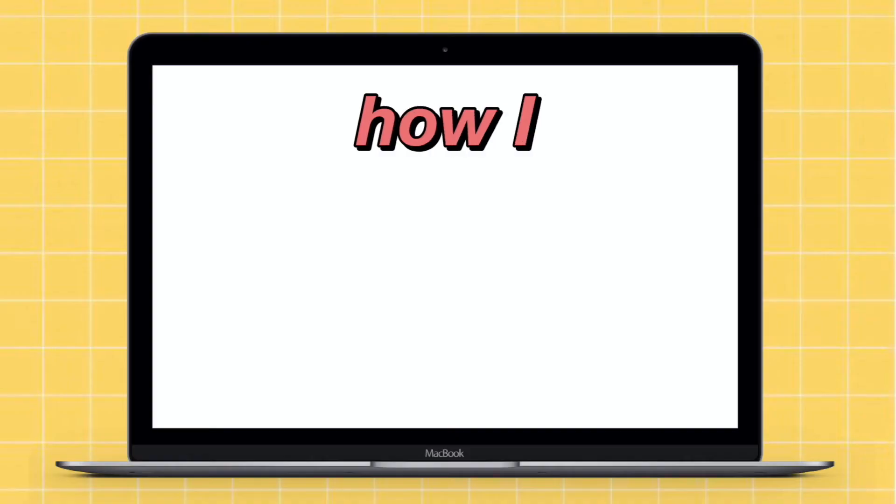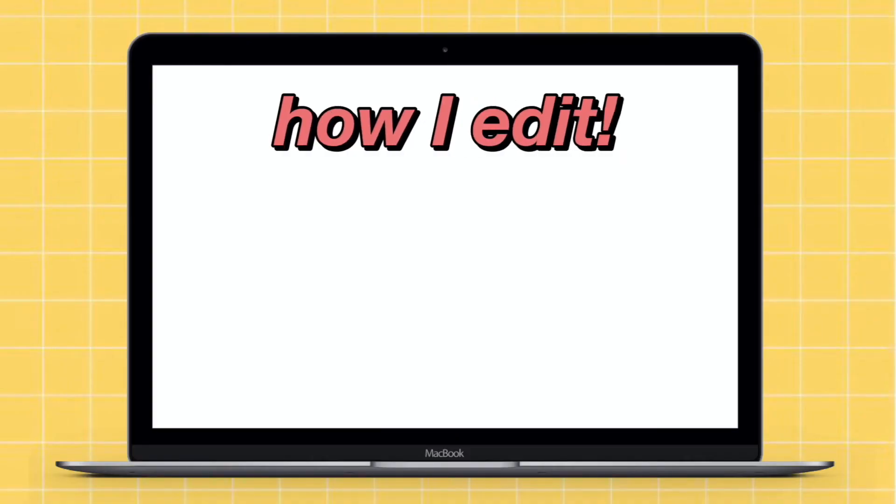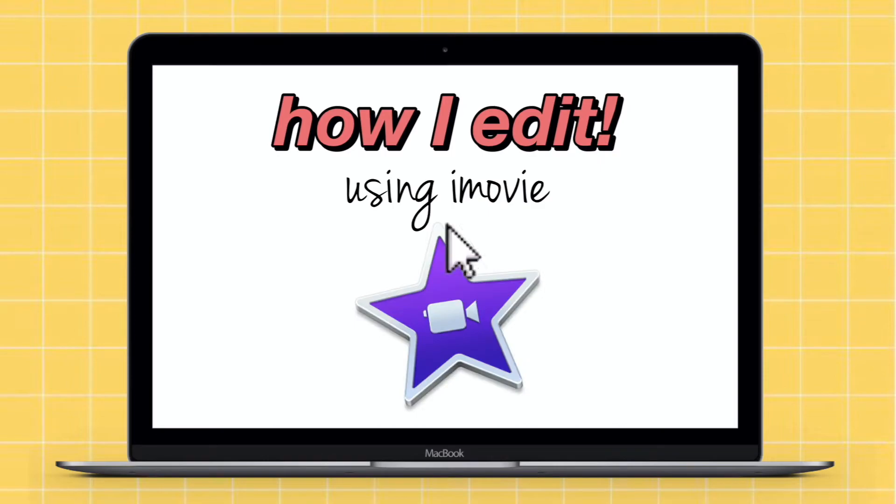Hi guys, Jess again and welcome back to my channel. As you guys can see from the title and thumbnail, in today's video I'll be showing you guys how to edit videos.